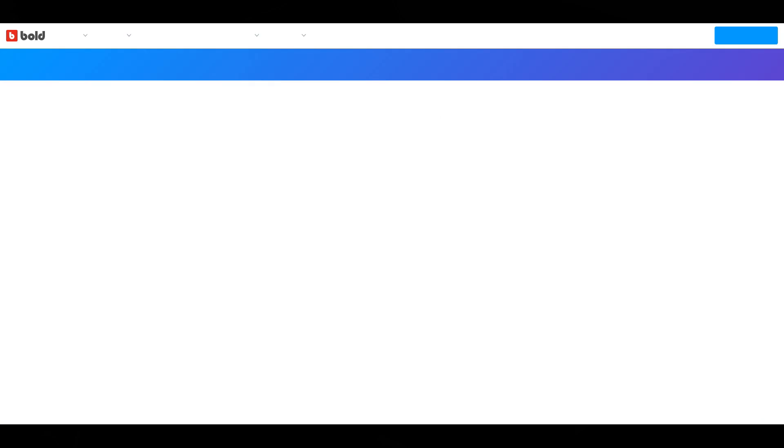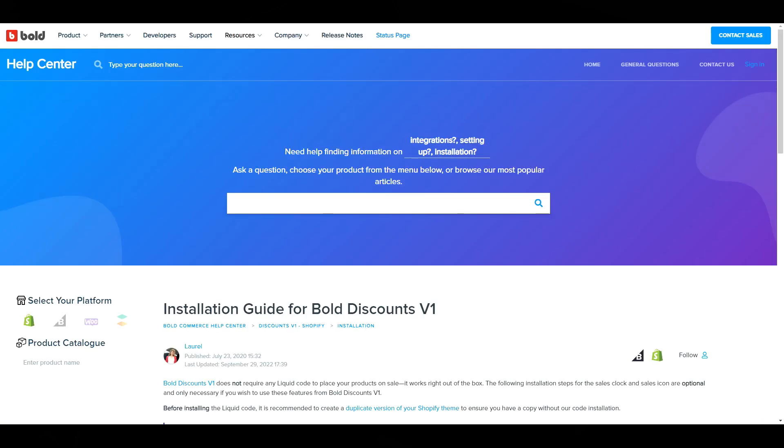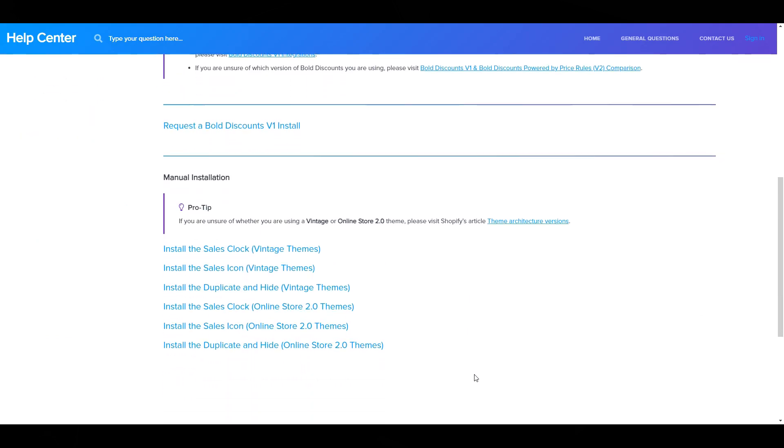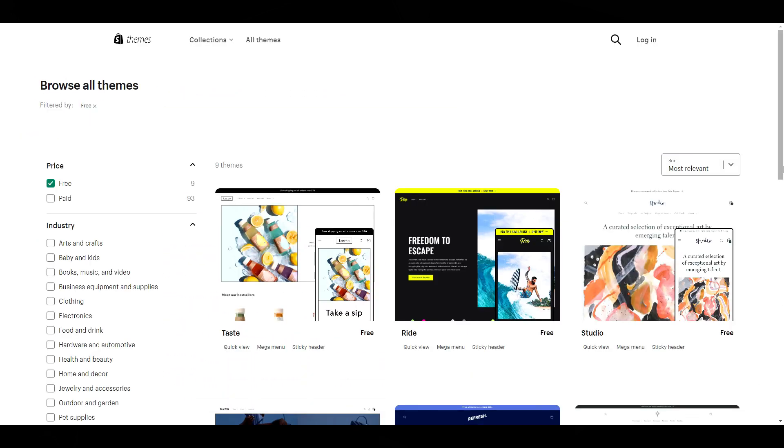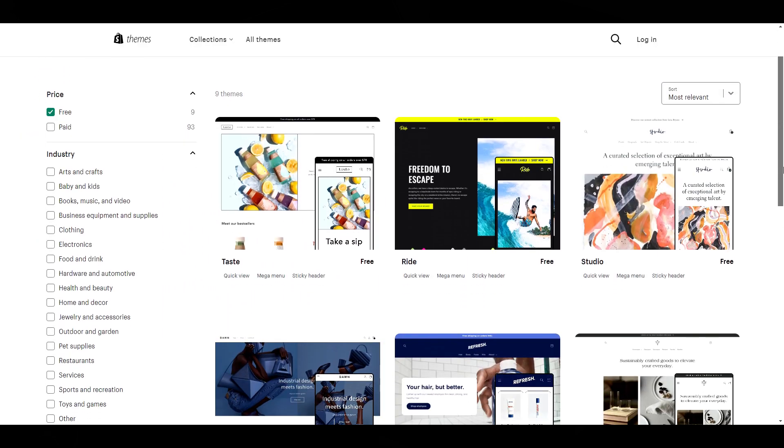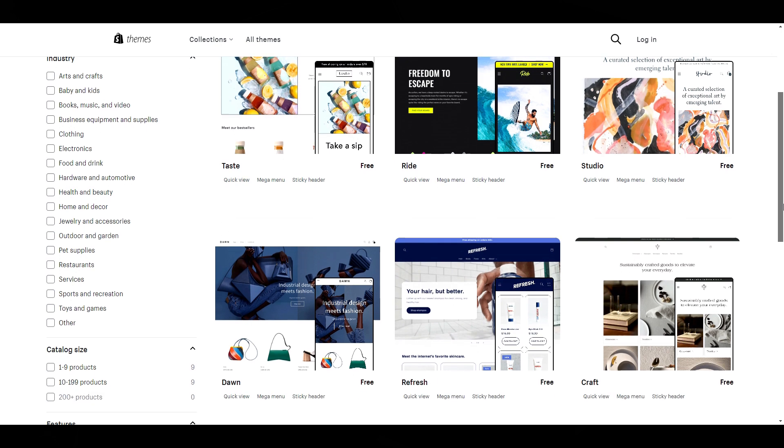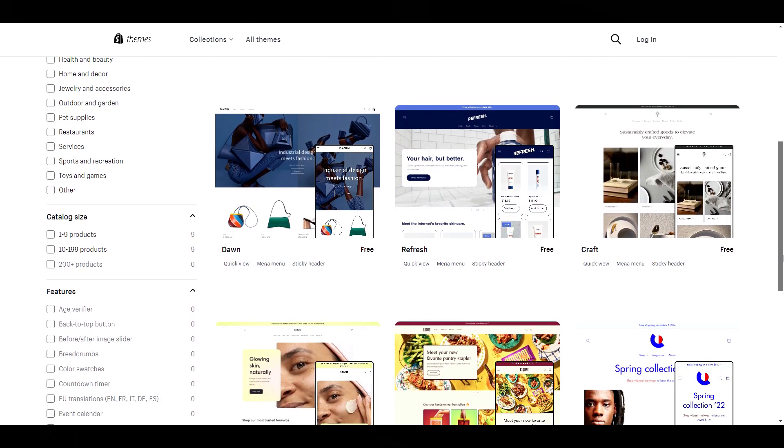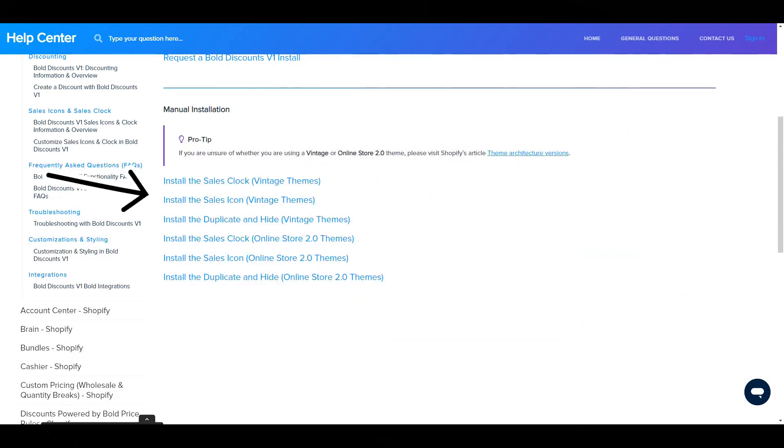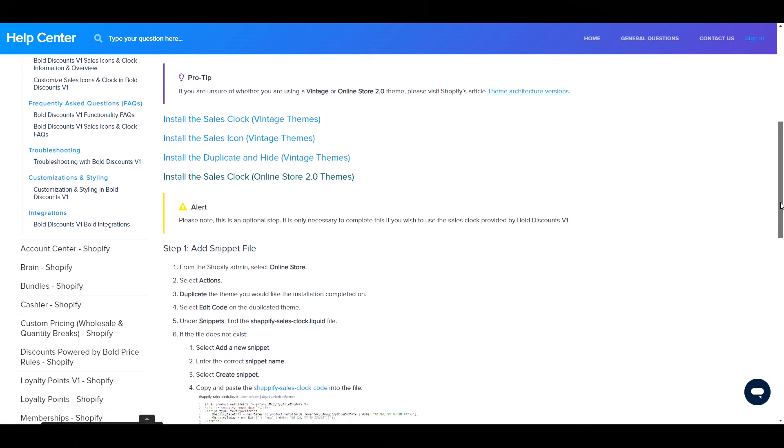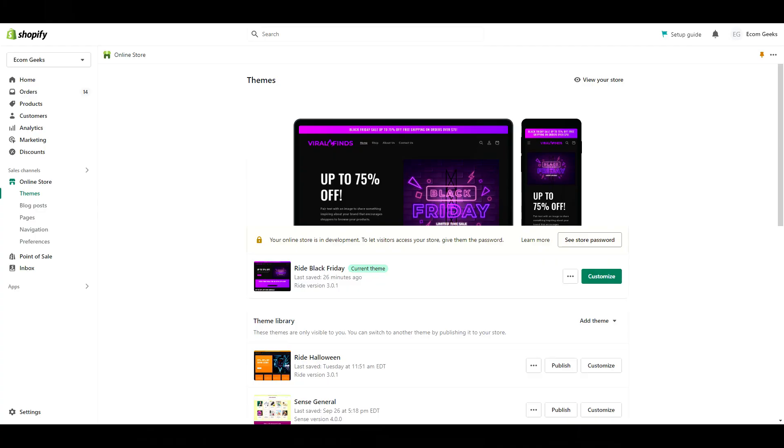Alright, let's get started. The first thing we're going to do is install the sales clock. Now one quick note before we jump in, the directions I'm following and demonstrating are for Shopify 2.0 themes, so any of Shopify's free themes or paid that have 2.0 capabilities. If you have a vintage theme, the instructions would be different for you. You can follow their vintage theme instructions instead. The very first step and the most crucial one is to duplicate your theme. This way, if you make a mistake, you can always revert back to your old theme. To do this, click the three dots under your theme, then click duplicate.